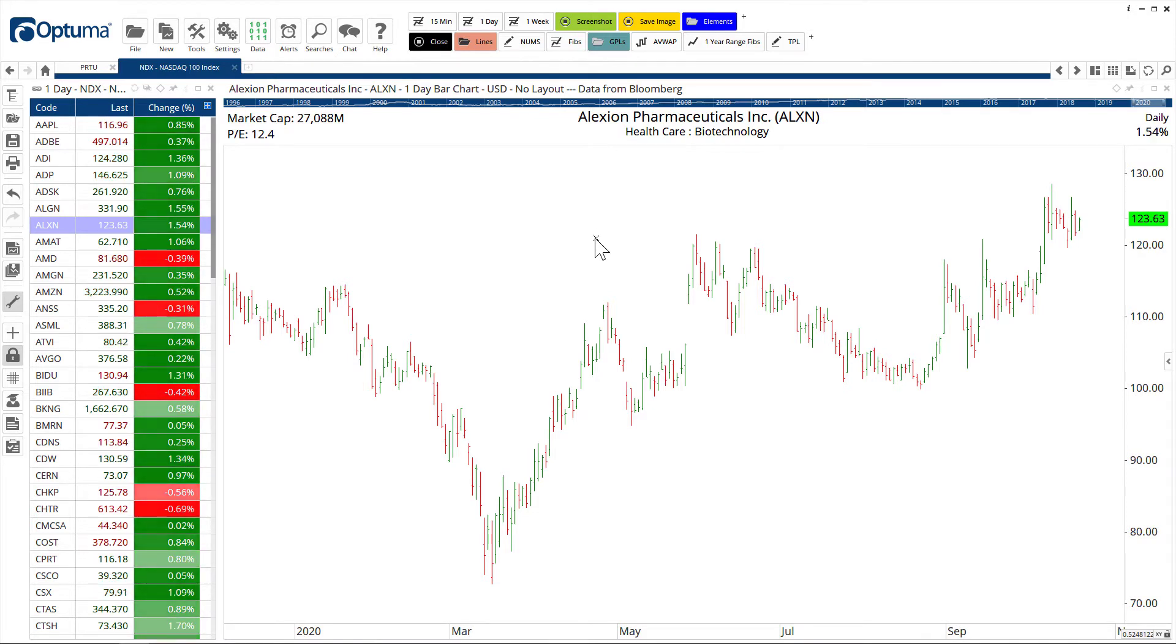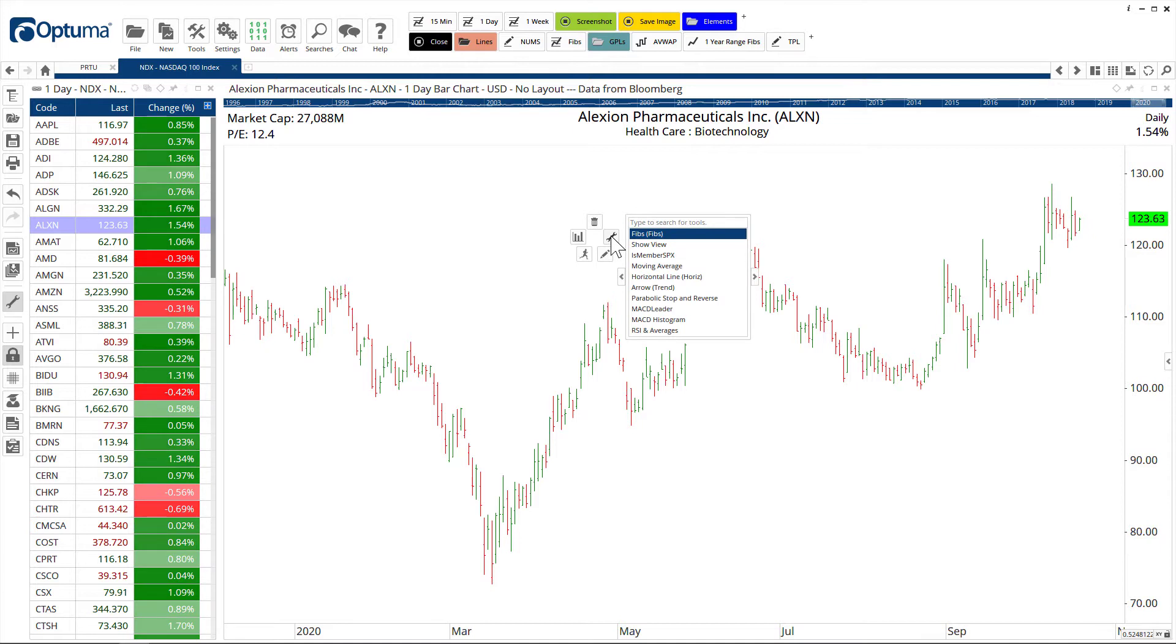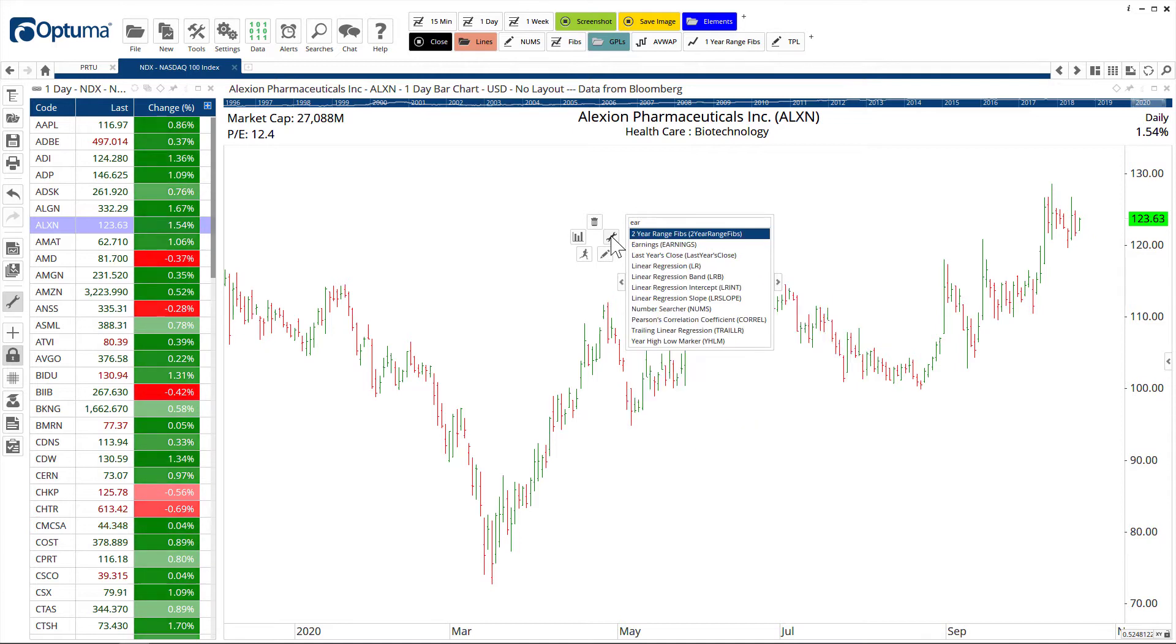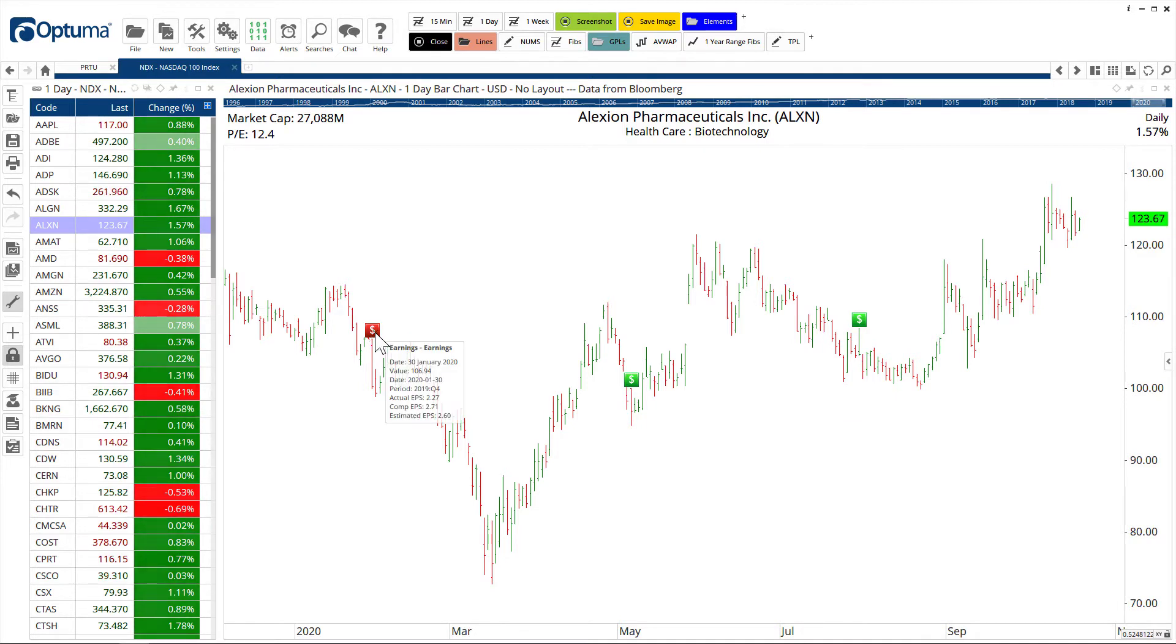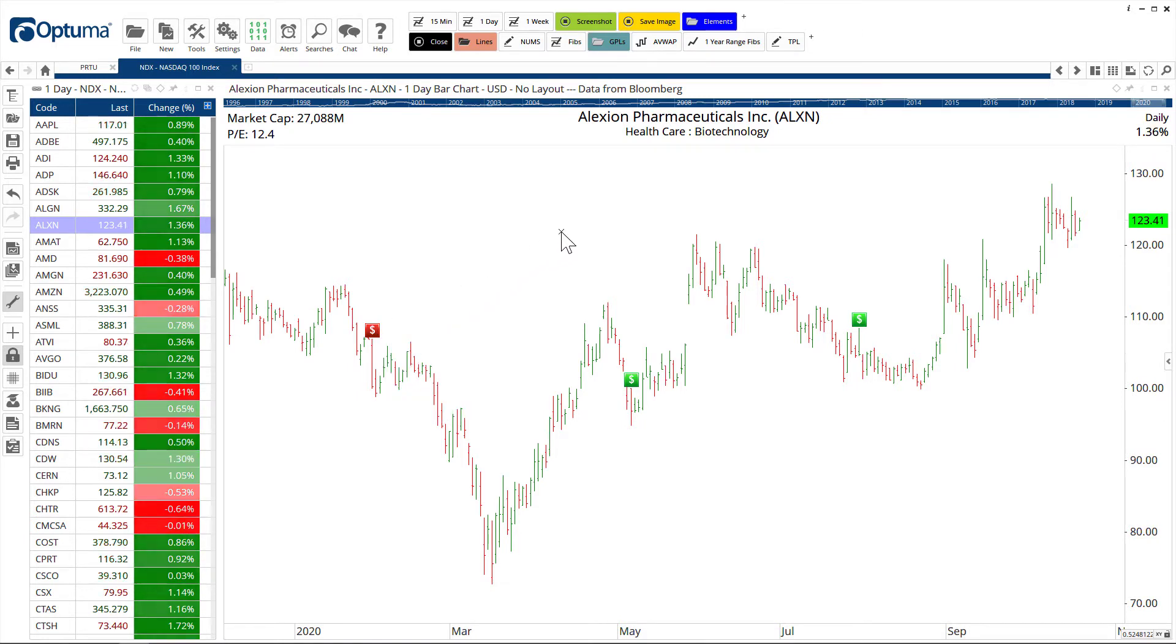Other tool examples, we can add earnings to the chart. We'll select that from the toolbox and it will place the markers on the chart. Red is when they fail to meet expected earnings and green when they beat expected earnings.